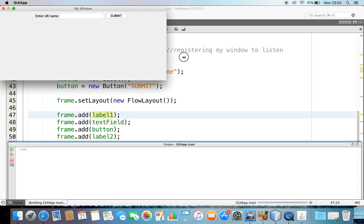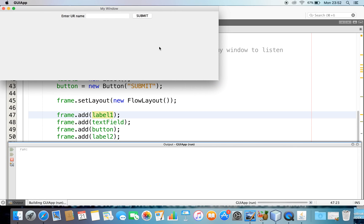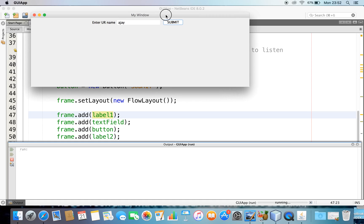Let us try to run this again. Good — here we can find 'Enter your name'. I have entered my name. When I click Submit, nothing is happening yet.